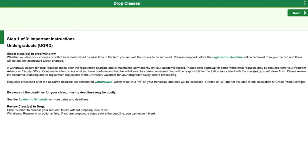If you're dropping the class after the add-drop deadline but before the final course withdrawal deadline near the end of the term, then the drop is considered a course withdrawal. Withdrawn courses will appear on your transcript as a W. To better understand course withdrawals, review the notes on BearTracks or visit the Office of the Registrar Withdrawal webpage linked in the description.